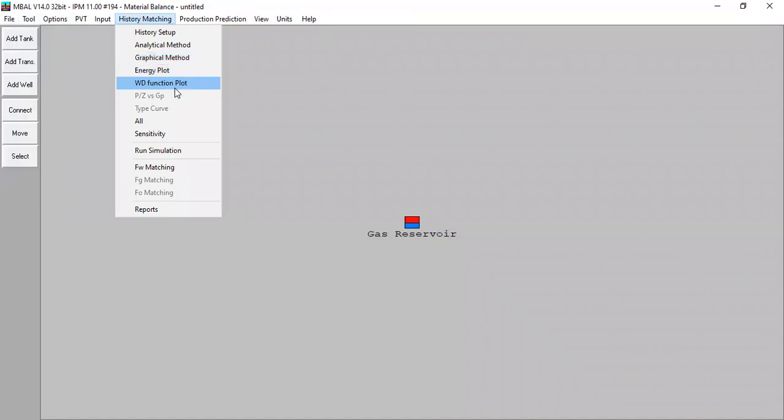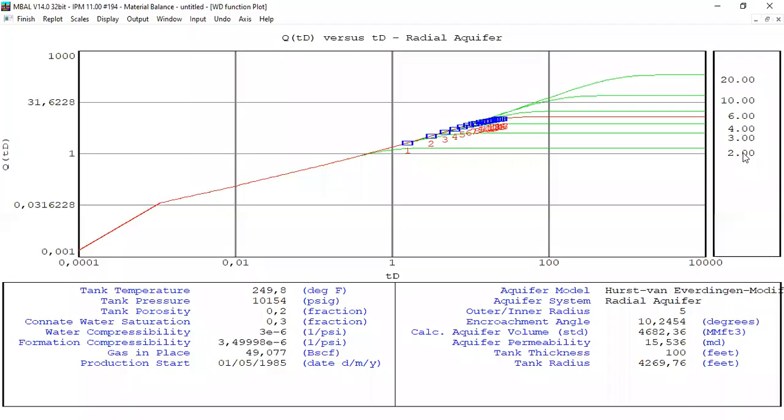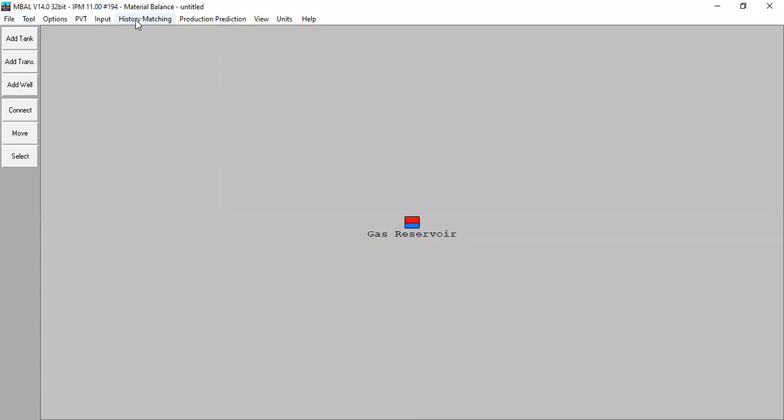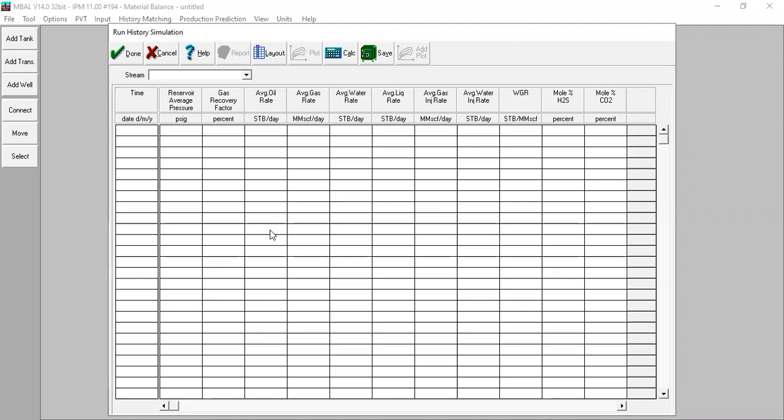We can also check history matching — it matches quite well. To summarize: we can do history matching by analytical method, by graphical method, and also by simulation. So we have three methods: analytical method, graphical method, and simulation.